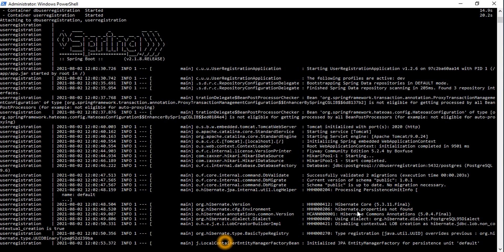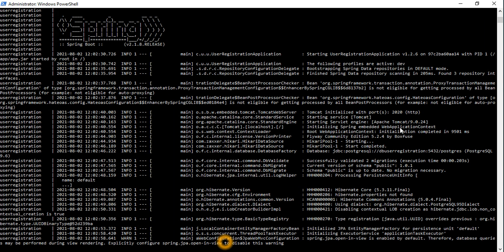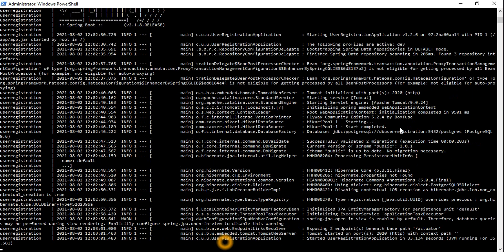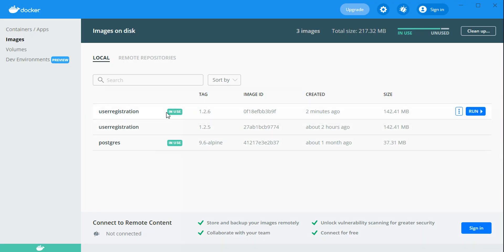The application is running on port 2020. Let's check the application status in Docker Desktop.